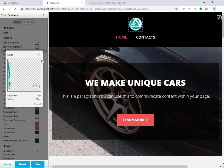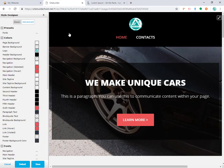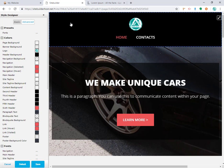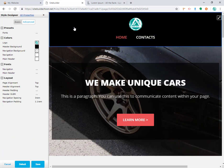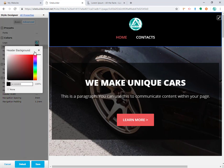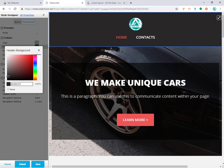Next thing I'm going to do is change this background color. To change the background color, you need to know where you are, so you can just click on it and the menu will change. This is the header background — I'm going to change it to something slightly lighter, like this gray, just so you can see how it changes.